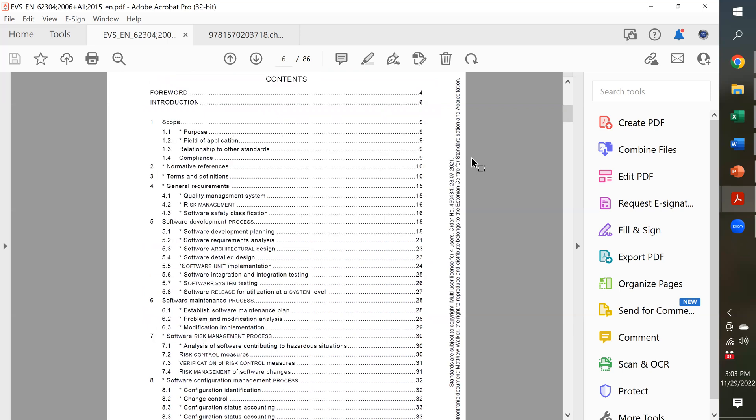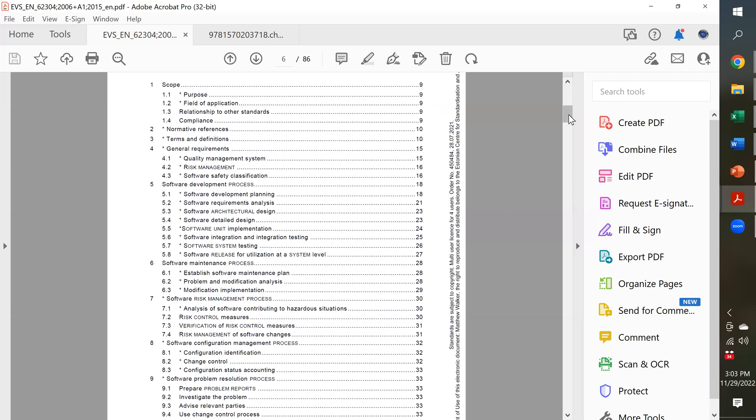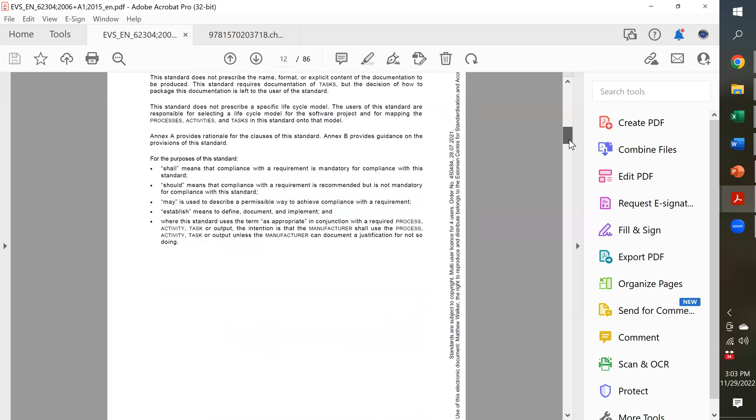So here's the table of contents. And usually what people are interested in if they're starting out on a new product is this software development process, Section 5. So it gives you some of the different documents and steps that are involved in software validation and the documentation of it. But then in addition to that, if we scroll down,